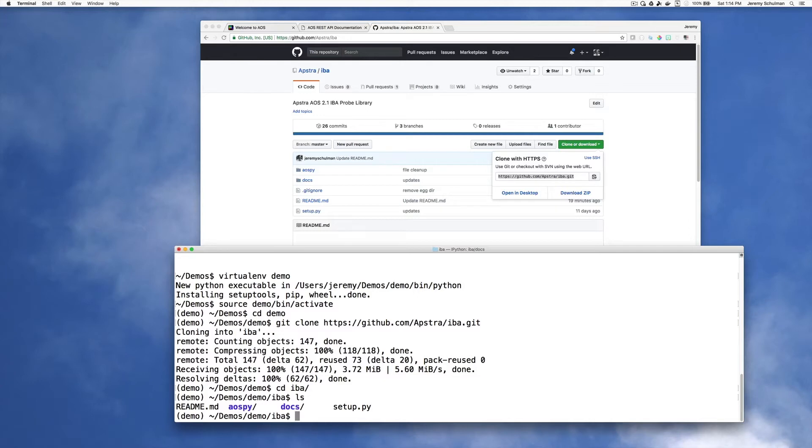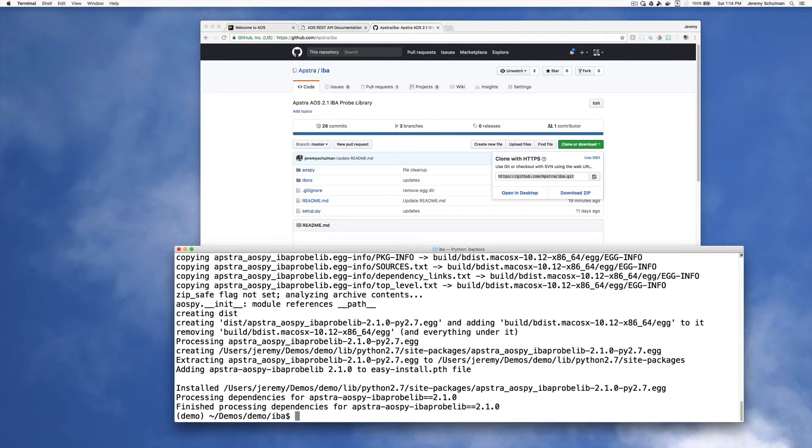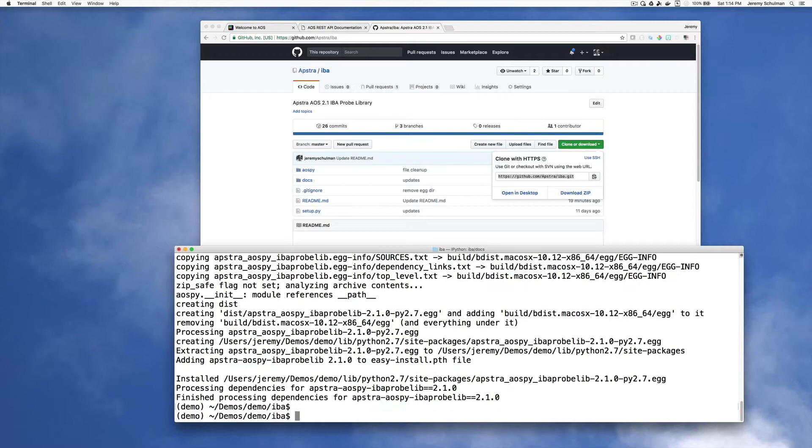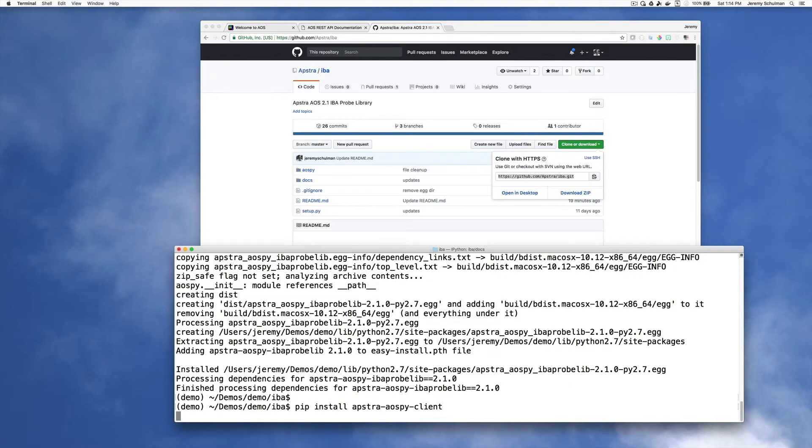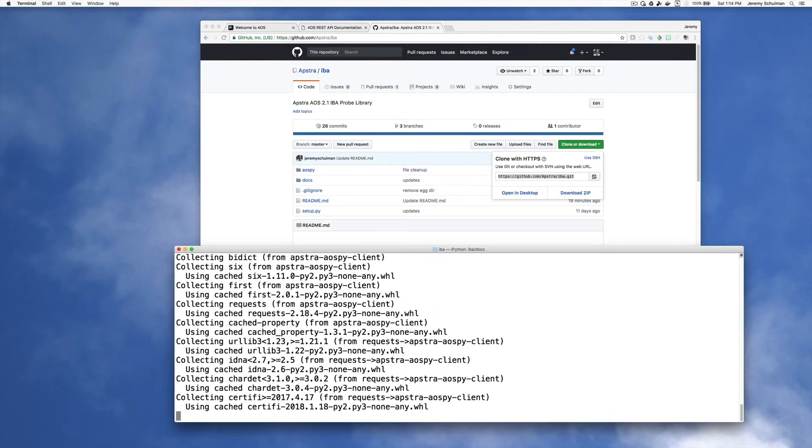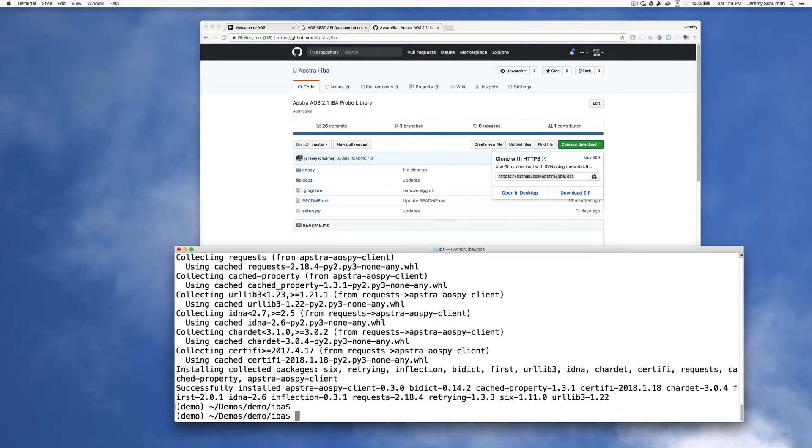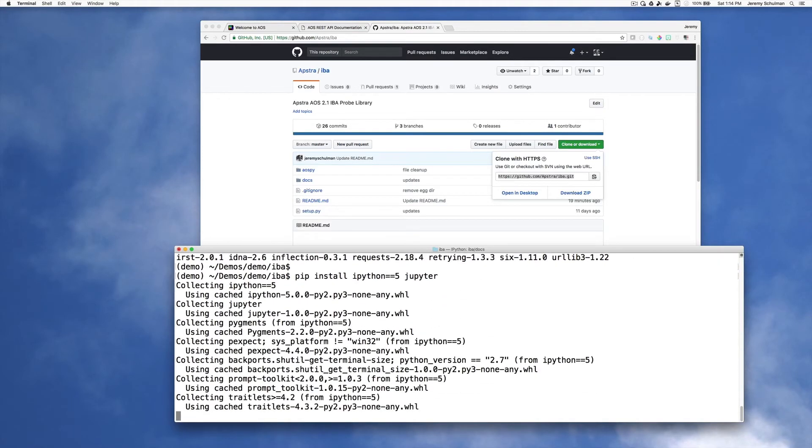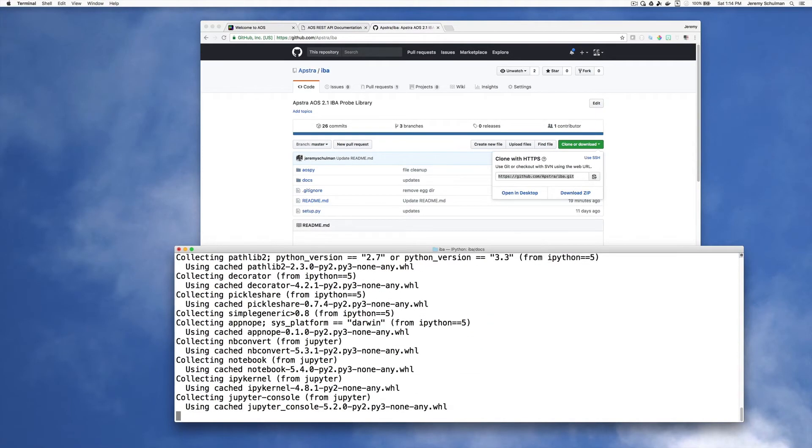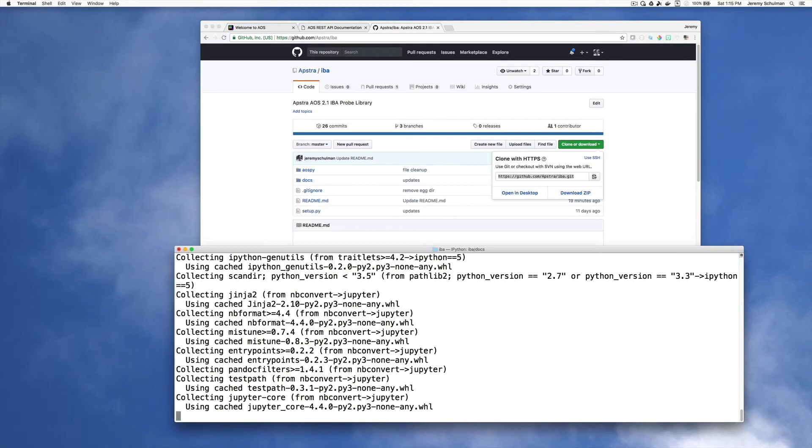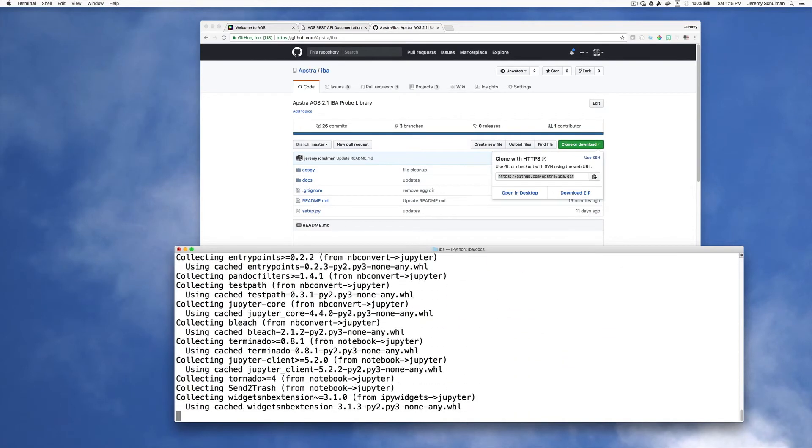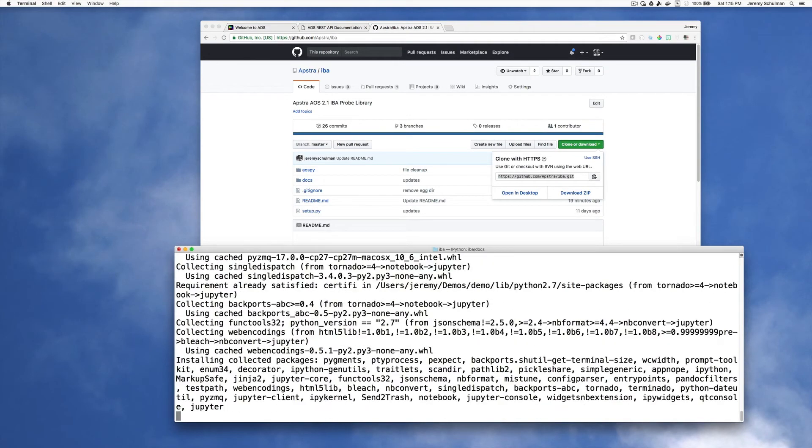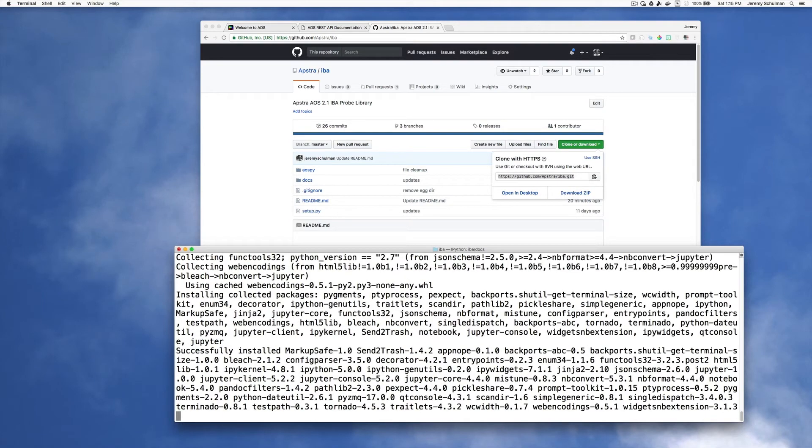So now to install this library, I can say python setup.py install. And we can see that we have this IBA probe library. I have a couple of dependencies I'd like to also install. So I'm going to say pip install the apstra.py client. So this is the client library that we use to talk to our AOS server. And I'm going to install the IPython version 5 and the Jupyter Notebook system. Because I'm using Python 2.7, I need to explicitly install IPython 5. If you're using Python 3, you can just install the Jupyter Notebook without doing the IPython and it will automatically pull in the right one.